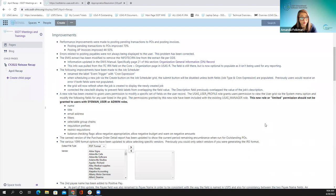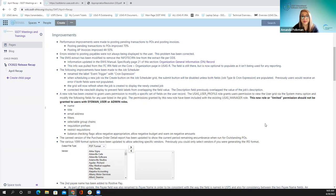Posting AP invoices improved by 44 to 50%. This is still something the team is working on, so if this continues to come up with your districts, please let us know. We're keeping tabs on the posting times so we can continue to make improvements. Additionally, errors related to posting payables were not always being displayed. We discovered this during the improvement process — sometimes an error was happening in the background when payables were posted, but wasn't shown. That has now been corrected so you can see and address any issues.